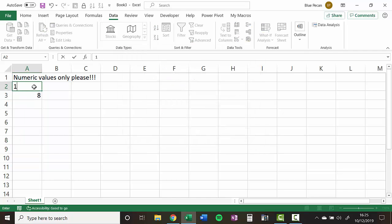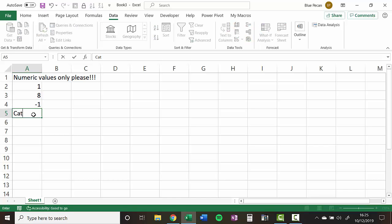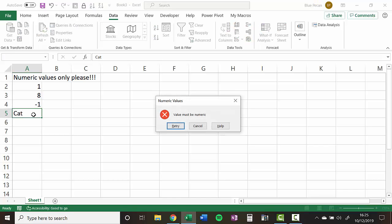So now I can type anything in here. You can even type in negative figures. But if I wrote cat in here, I'll get the little message value must be numeric. Okay, that's all there is to it.